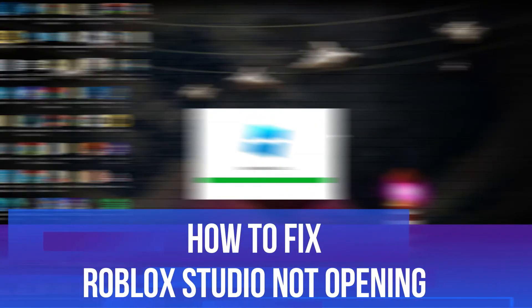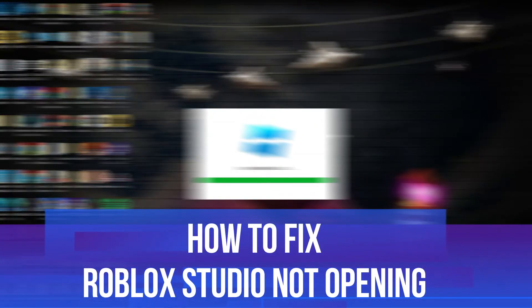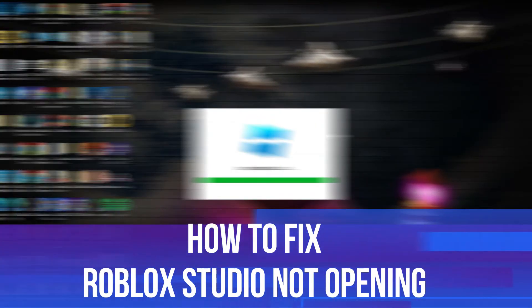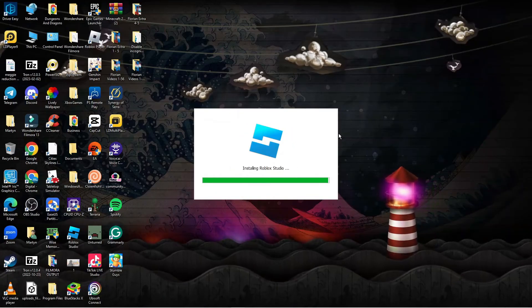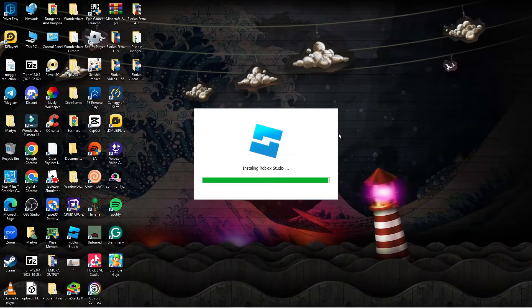In this video, I will show you how to fix if Roblox Studio is not opening. So let's jump straight into it.